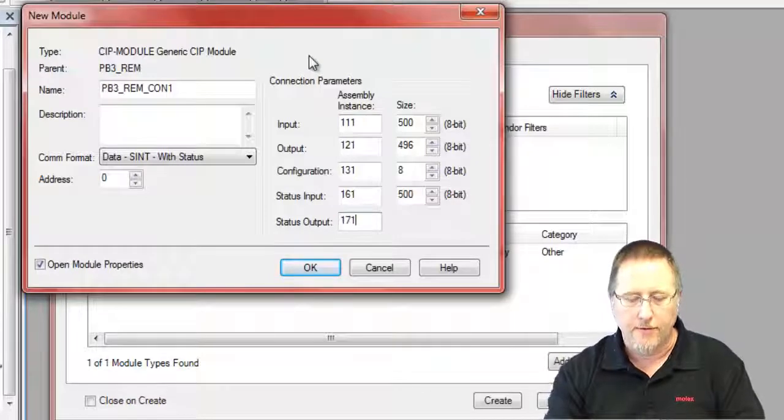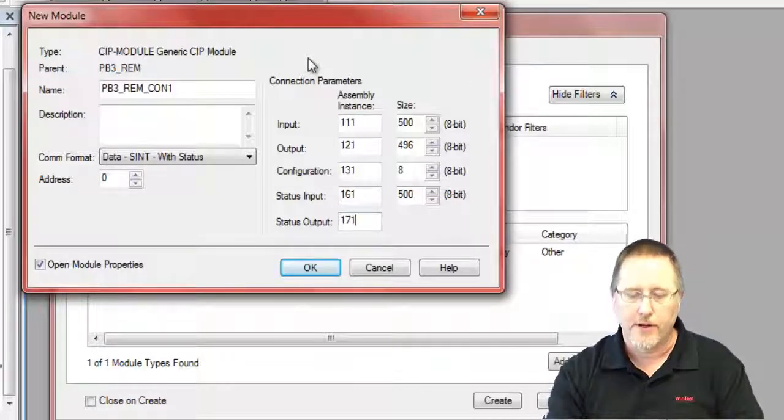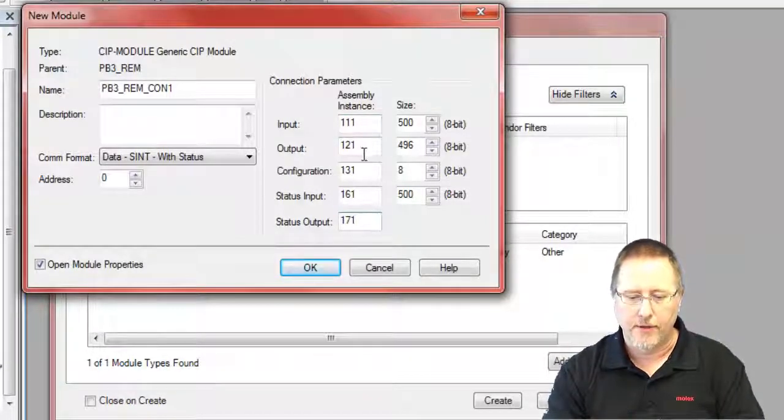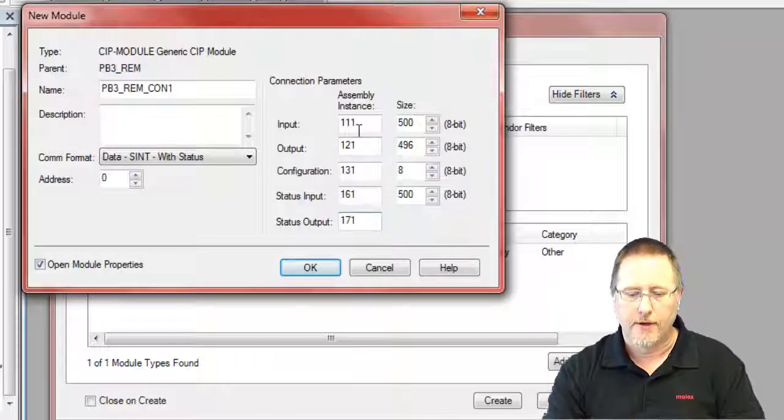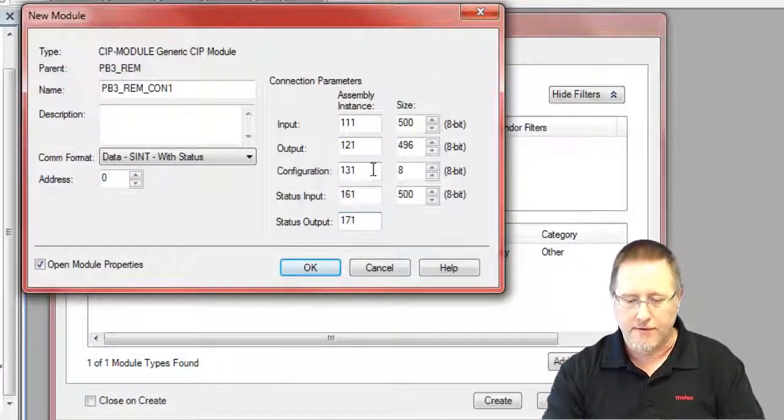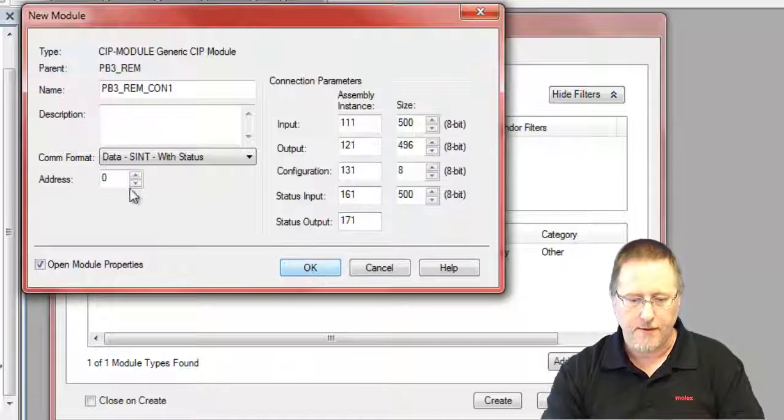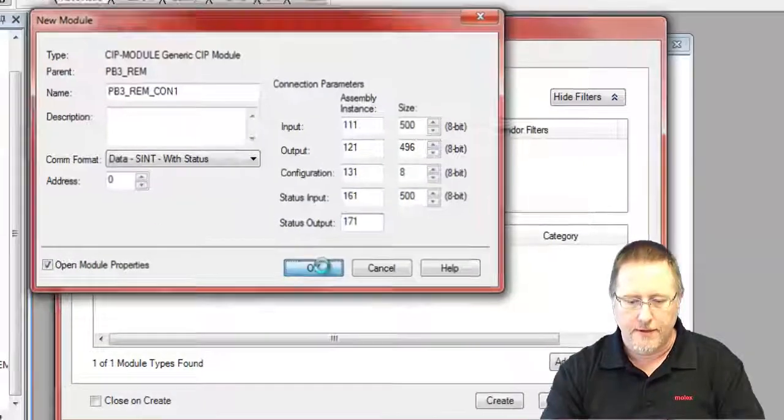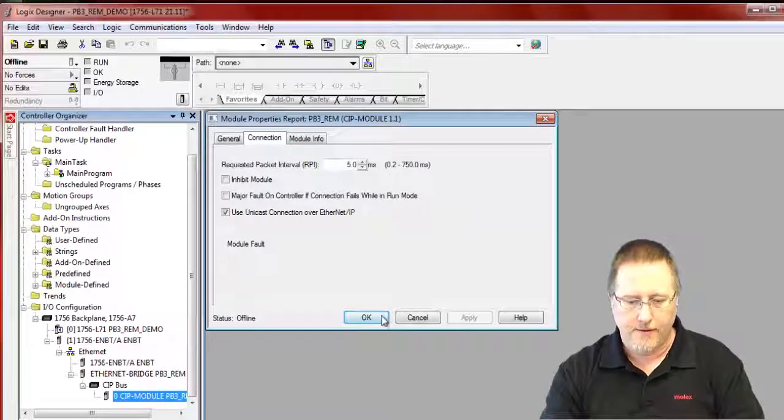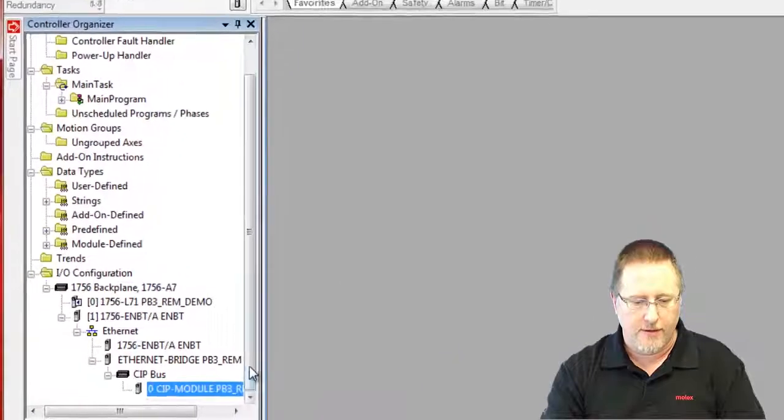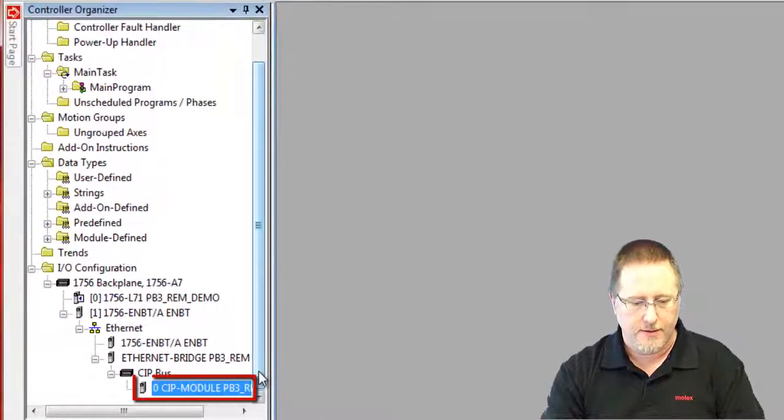And so if we were going to do more than one connection, the next connection would just have the input and the output incremented be 112 and 122. Configuration would be the same. And we'll say OK there. And we have our module set up there.